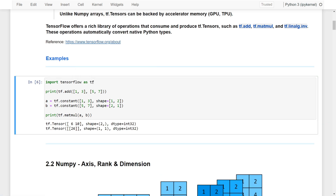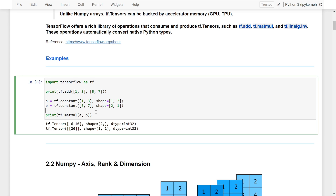Running the cell, you can see that for the TensorFlow addition function, we created two vectors [1, 3] plus [5, 7], and then it adds the elements: 1 + 5 and 3 + 7. So it's just like an element-wise mathematical operation. And then for the matrix multiplication, you can see the result is 26, which comes from [1, 3] multiplied by [5, 7], and then summing up all these elements together to get the matrix multiplication result.